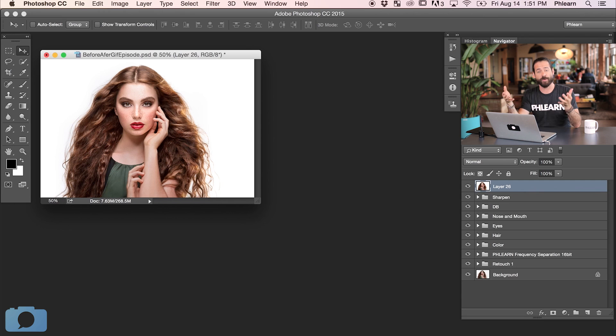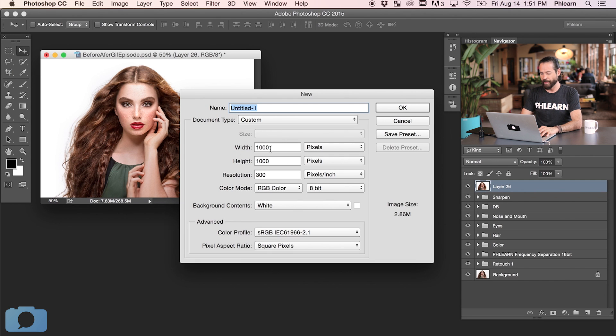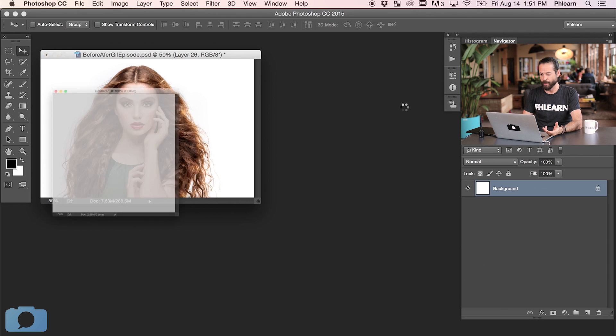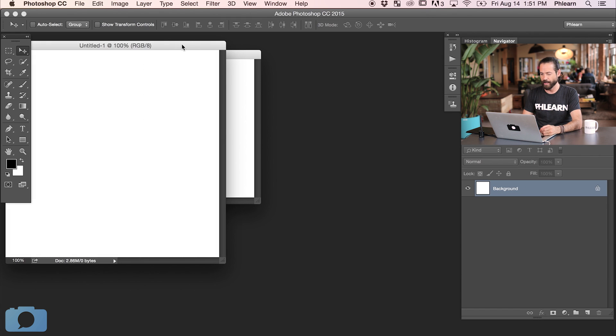All right guys, so we've got our before and our after, and now we're ready to animate it. I want to create a format that works really well for Instagram. In this case our eventual goal is Instagram, so I'm going to create a new document — Command-N — and we're going to make it 1,000 by 1,000 pixels. It's a square format, which is how Instagram works. So we're going to hit OK there.